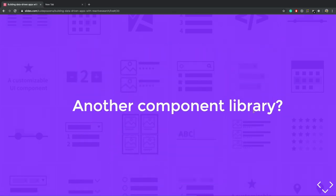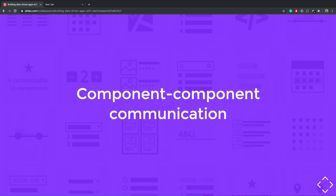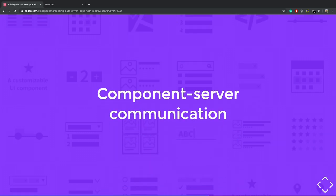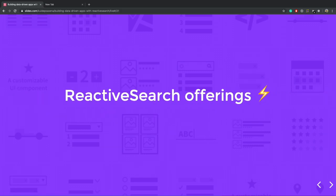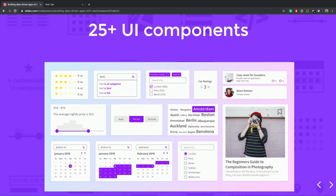So reactive search is different from the traditional UI libraries like ad designer material. In a way that it implements component-to-component communication, component-to-server communication, and you don't need to be search expert, I mean, you don't even need to interact with Elasticsearch. So let's have a quick overview of what reactive search offers.